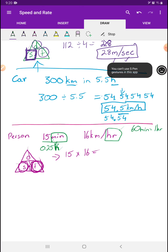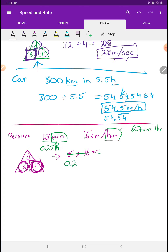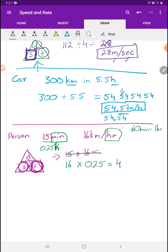Now we have an hour value we can work with. We take our speed of 16 and multiply it by our time of 0.25 hours. We get the number 4. So the answer to our question is 4 kilometers — that's how far she goes in 15 minutes. That is a pretty good speed; she should be really happy and proud of herself for that.